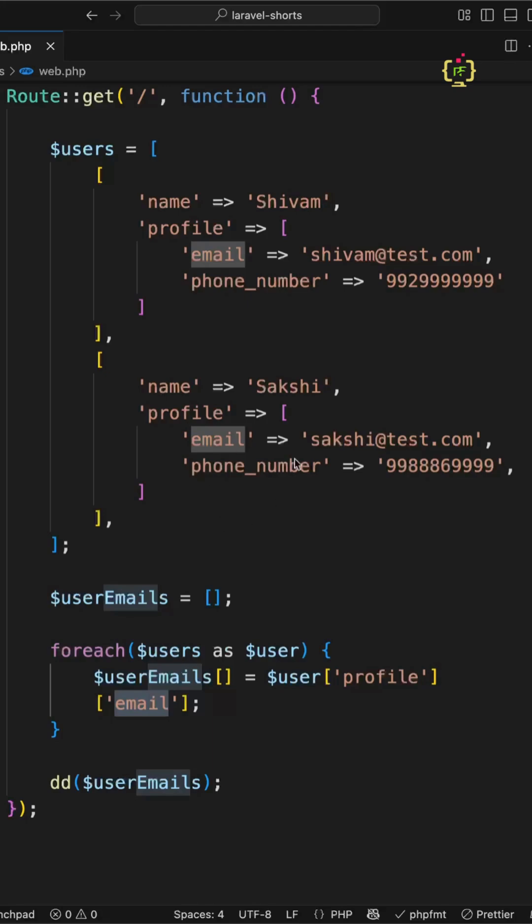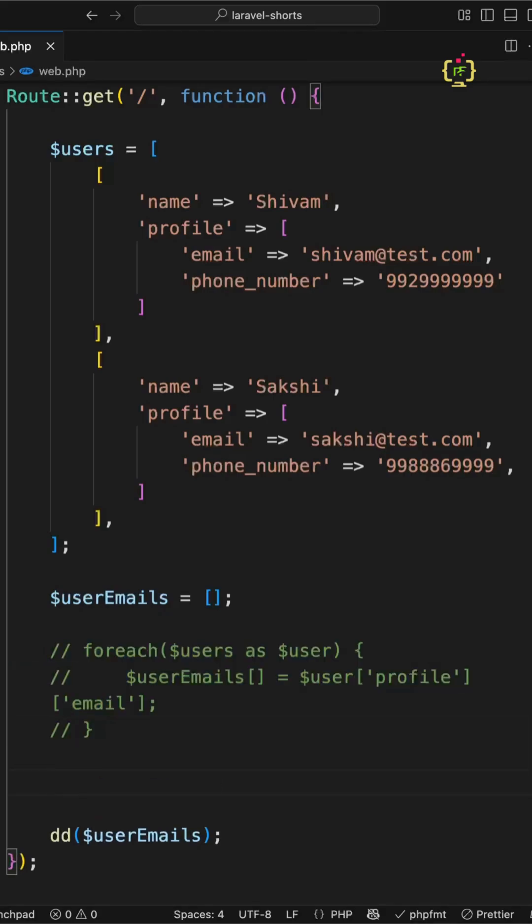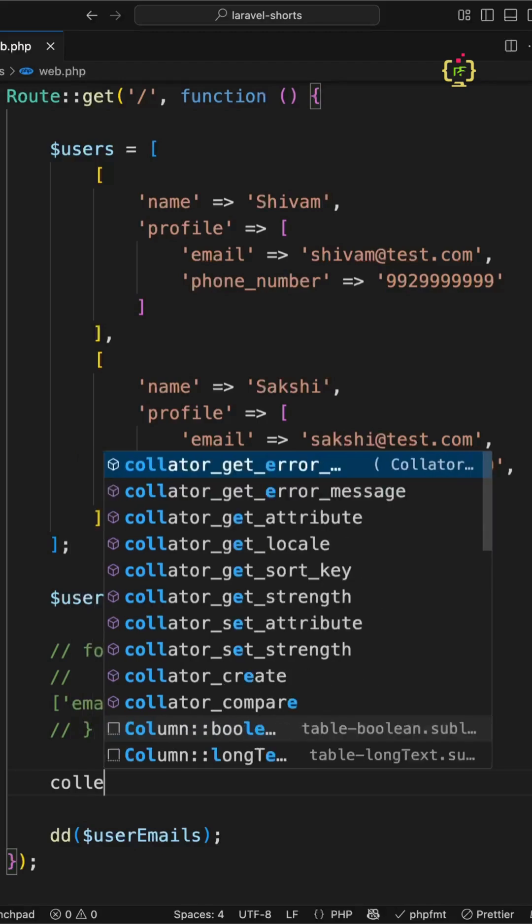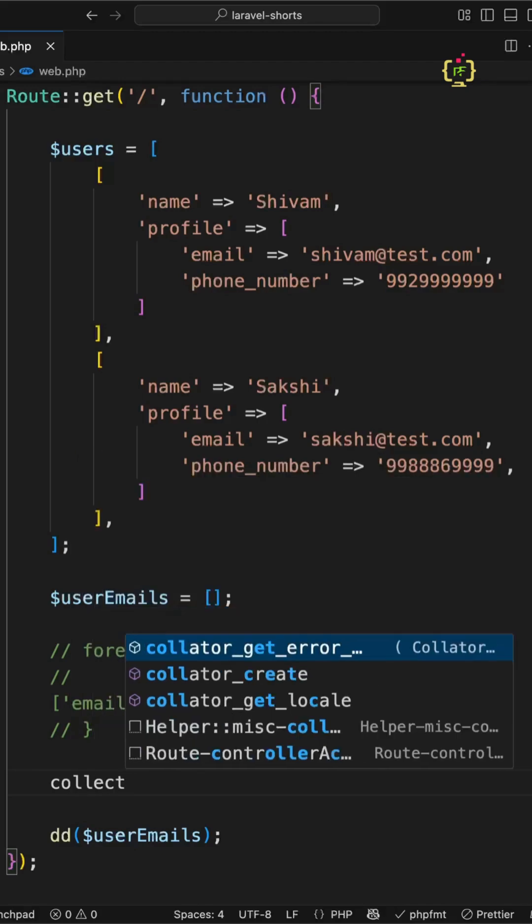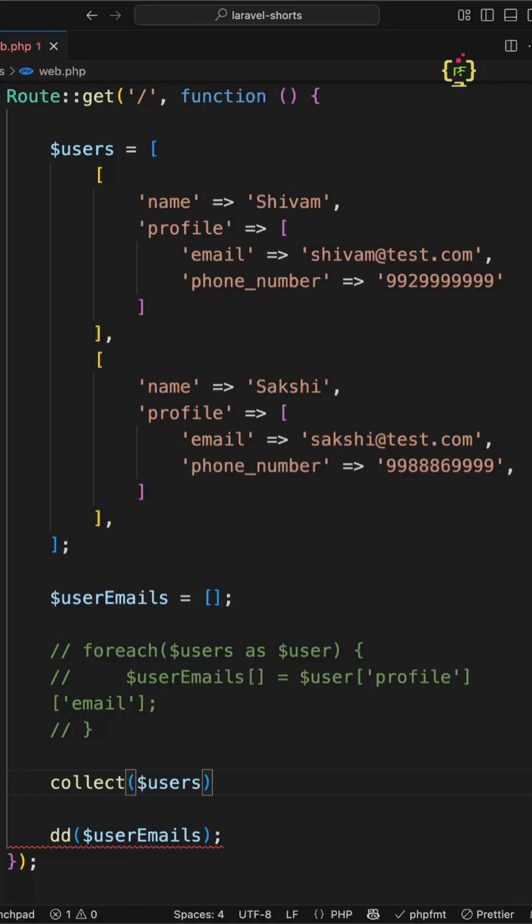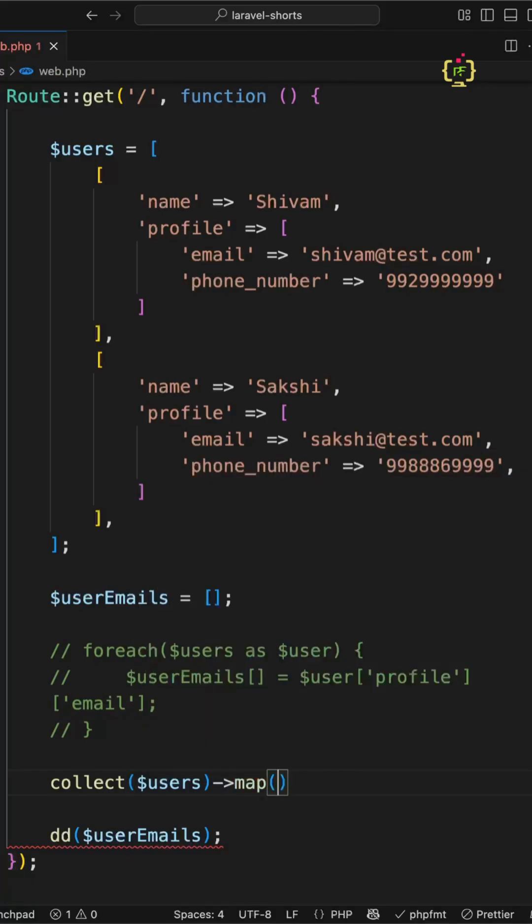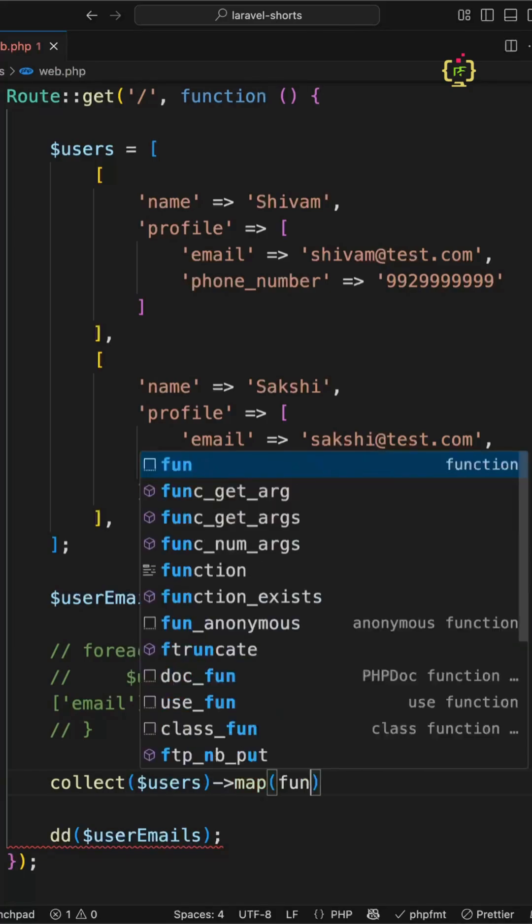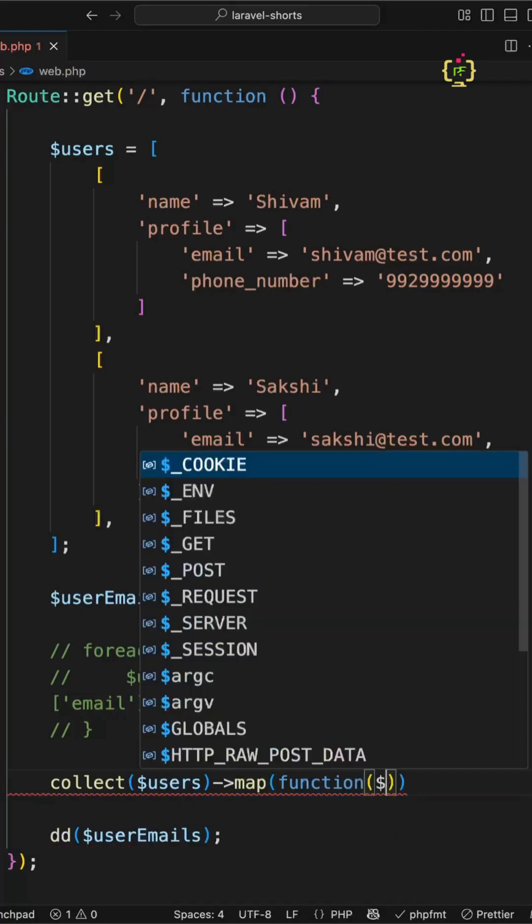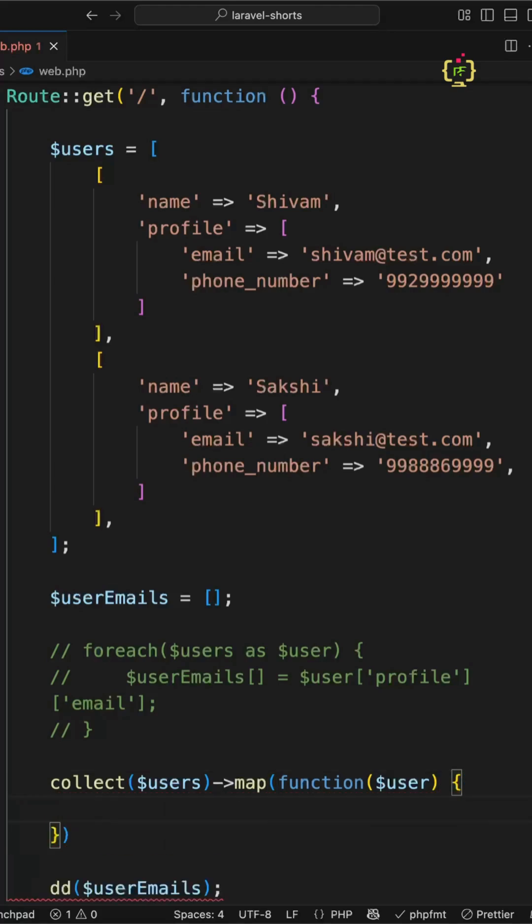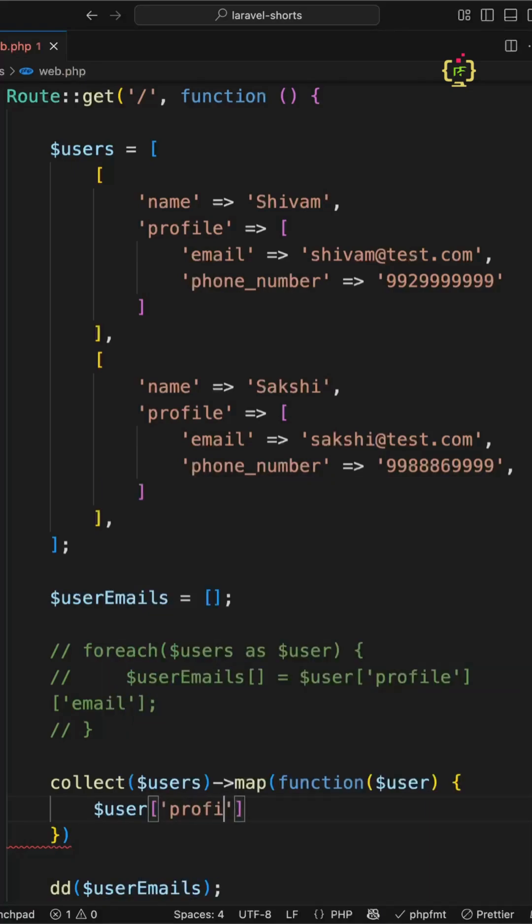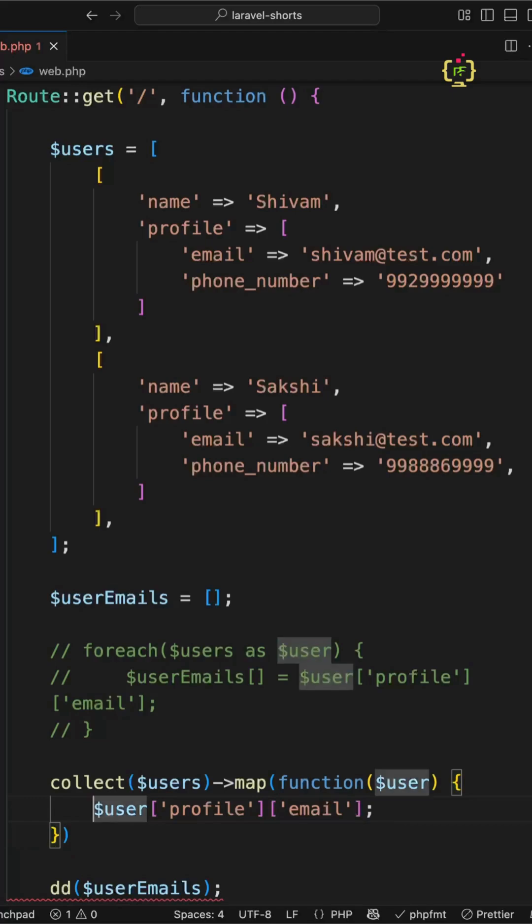First, we'll make this array a collection. I'll use Laravel's collection and map function. First, I'll convert the users array to a collection by calling Laravel's collect function and passing this array. After converting to a collection, I'll apply the map function and inside extract the user. We'll extract the email by writing $user profile email and directly return it.